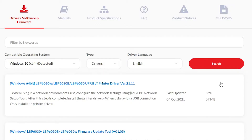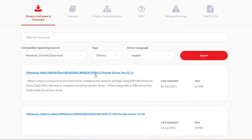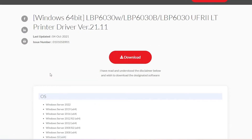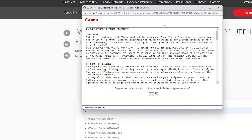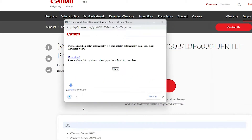Click on the first link, then click on Download. Click Yes and our drivers are now downloading. Then click on 'Show All'.